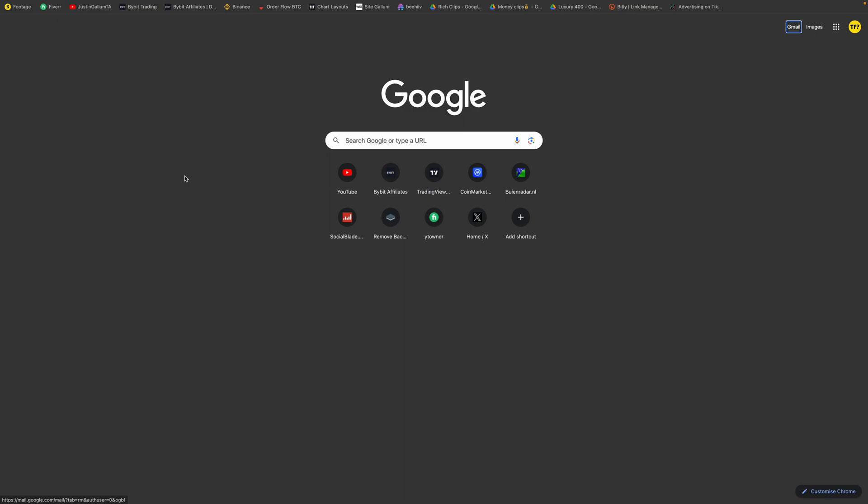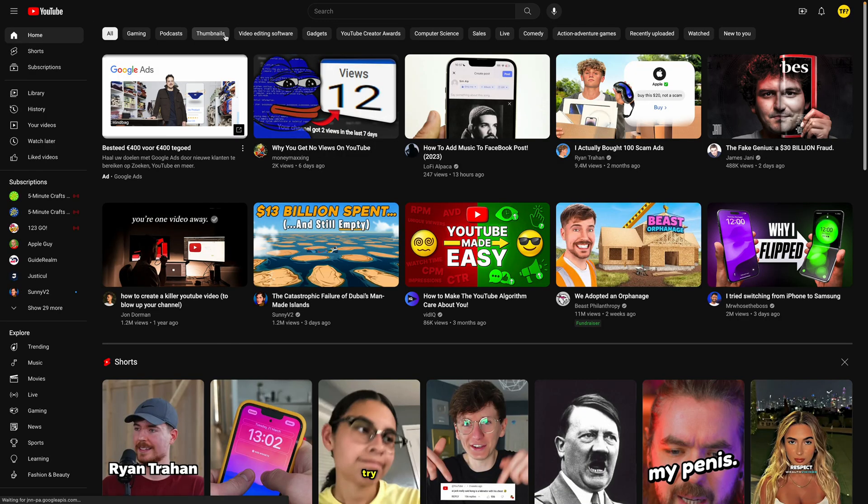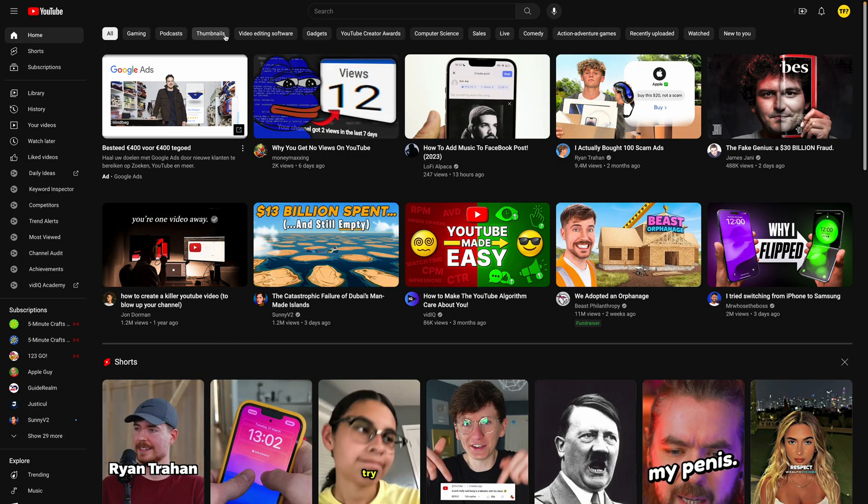And now your toolbar is completely gone and you are in full screen. And for example, when I now go to YouTube, it will also be in completely full screen and my toolbar is just not there.